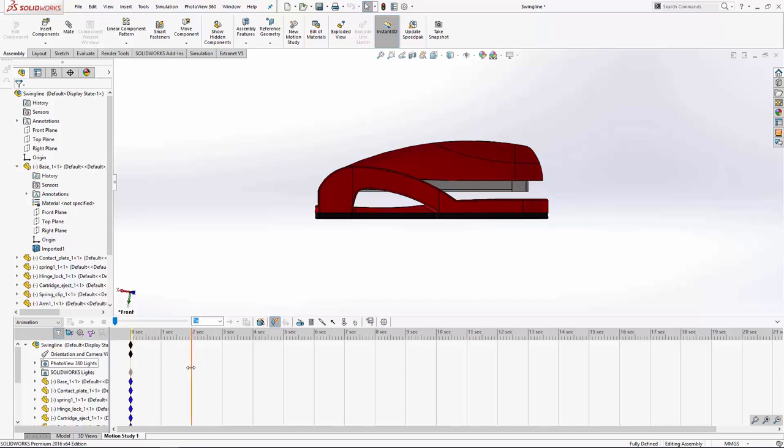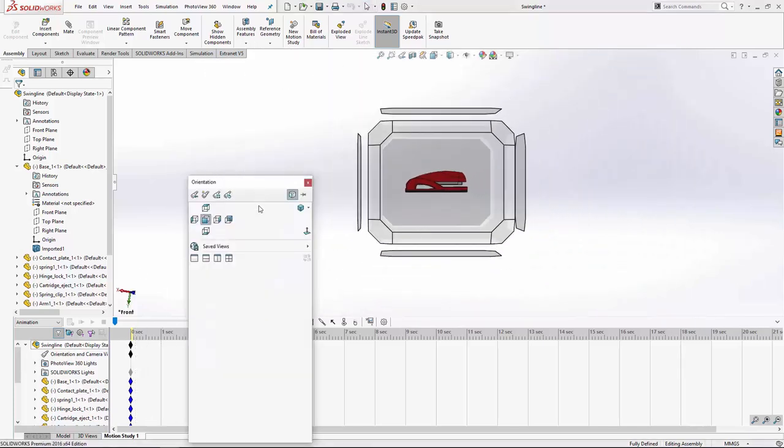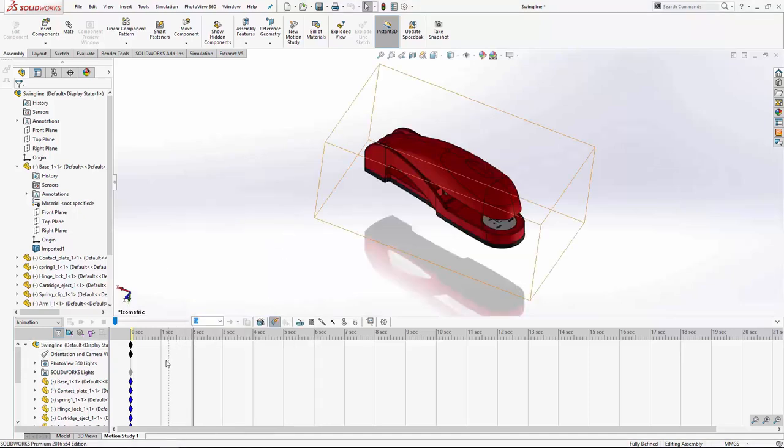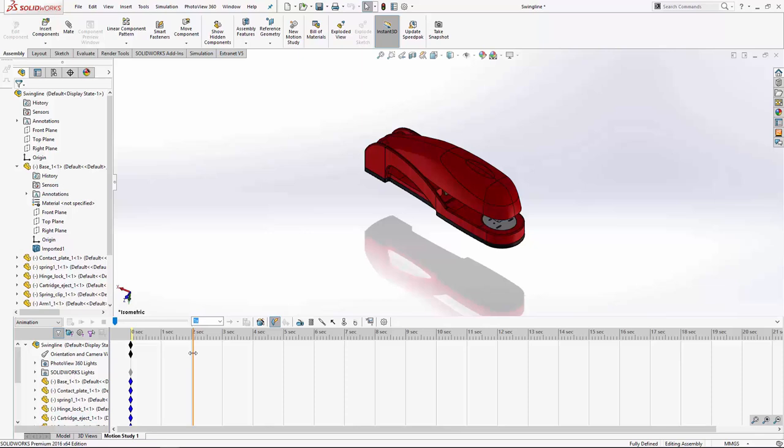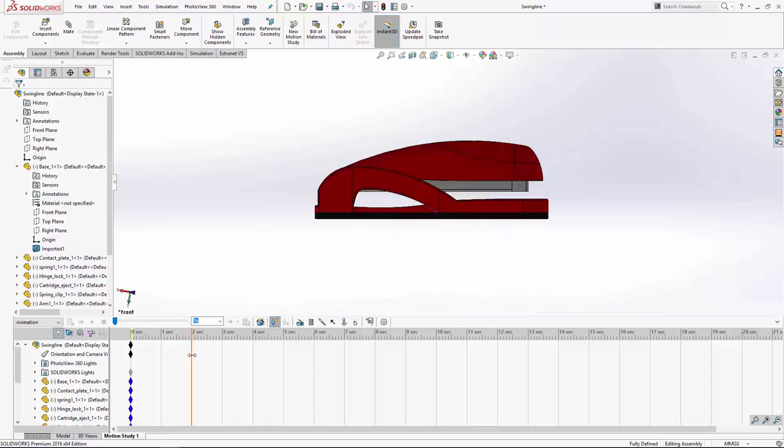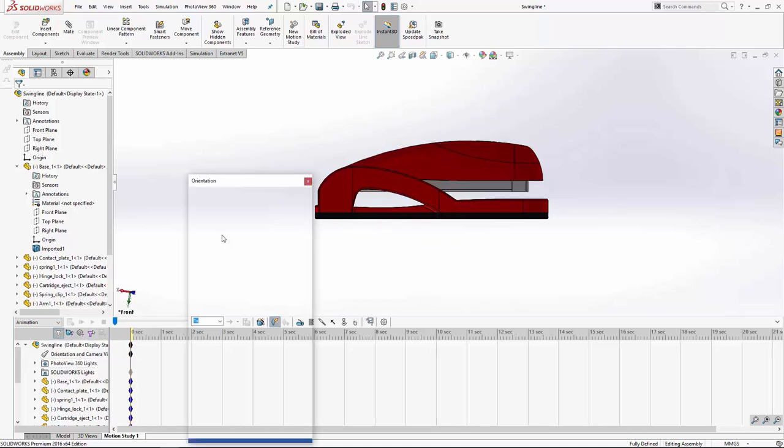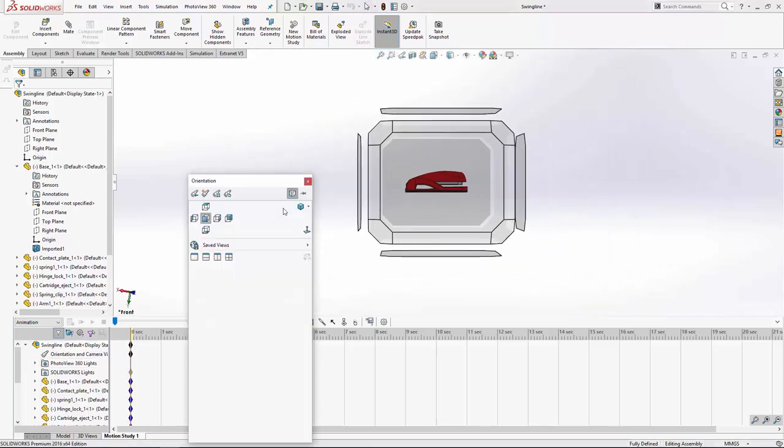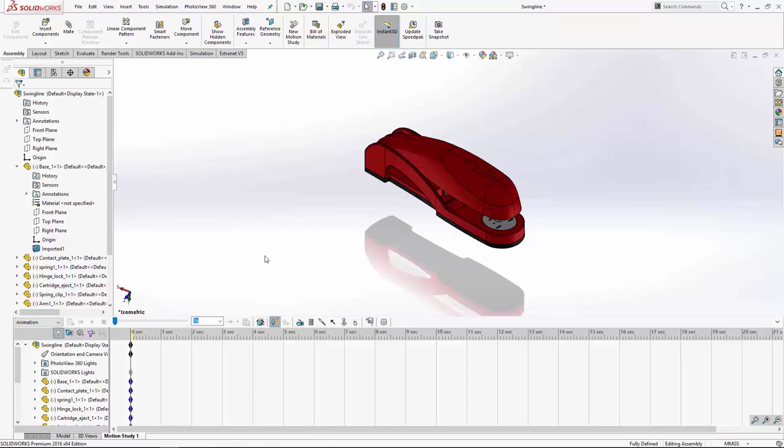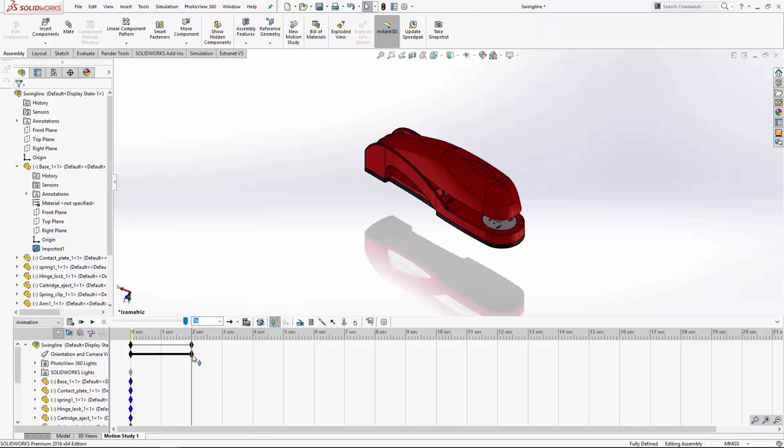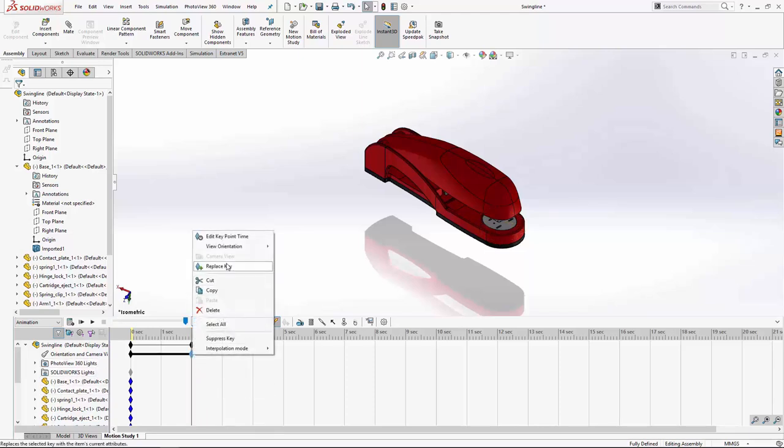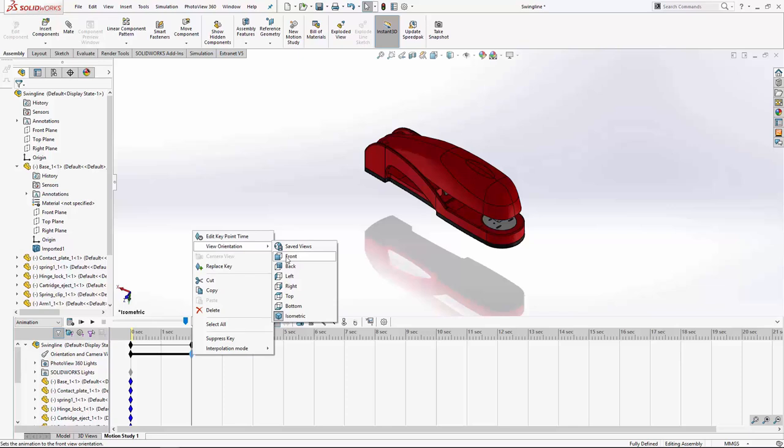Basically how this works is that you'd set everything by keys. So maybe right at the beginning, you might want an isometric view or something like that. Then at two seconds, so you want right at the beginning, you want an isometric view. Two seconds, you might want to place a key. You might want that to be an orientation of front.